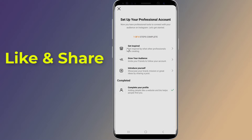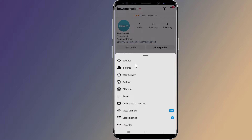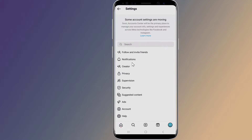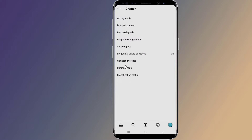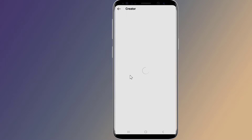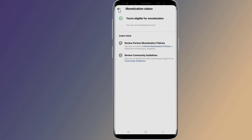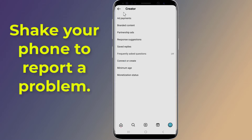Now go to Settings and tap on Creator. Check the monetization status to see if you are eligible for monetization. This makes your account eligible to receive the Reels bonus invitation. Go back when done.